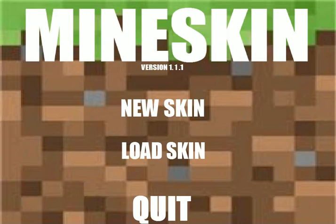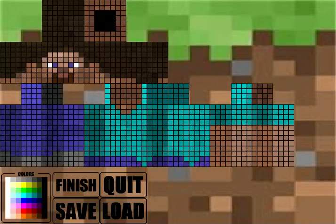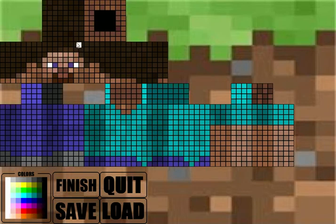Let's get started on the demo. I'm going to click New Skin. We have this nice little skin template, and we're going to make a clown skin.